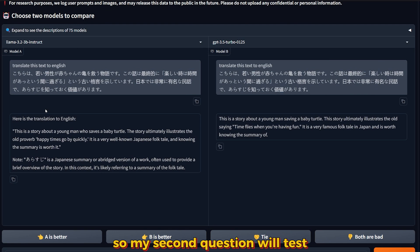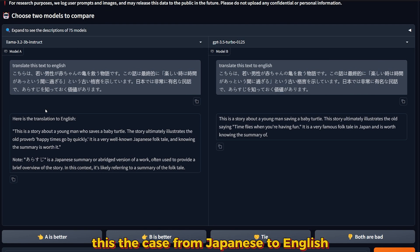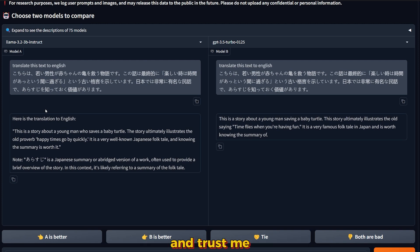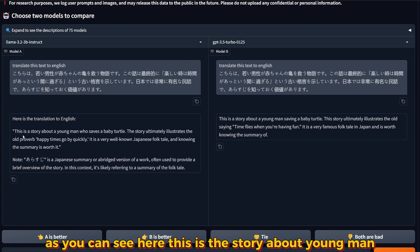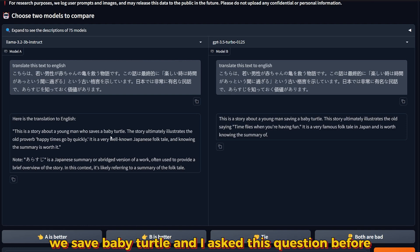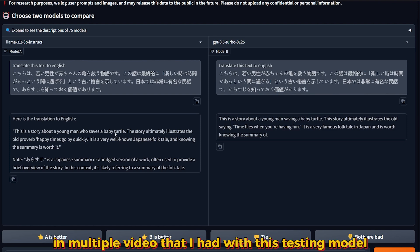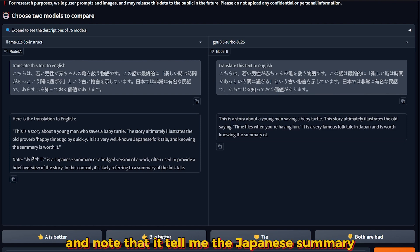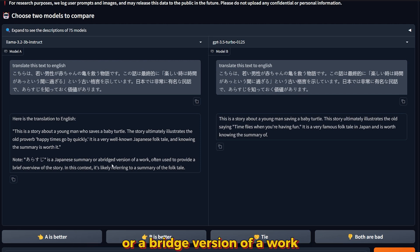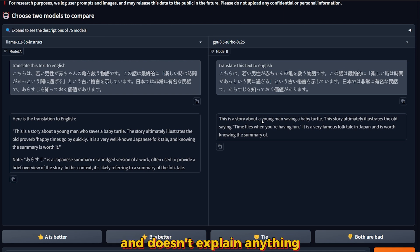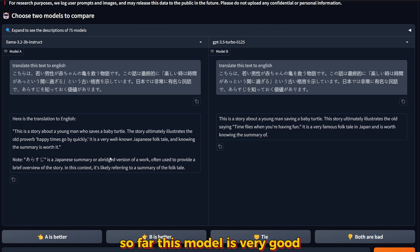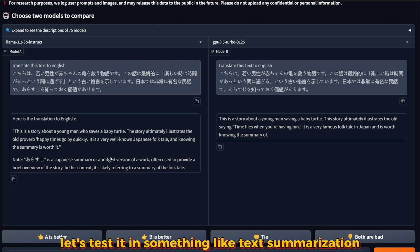The third question will test the capability of translation from Japanese to English. Trust me when I say this, the Llama model actually nailed it. This is the story about a young man who saved a baby turtle. I asked this question before in multiple videos testing models. GPT-3.5 gave me just the answer and doesn't explain anything.